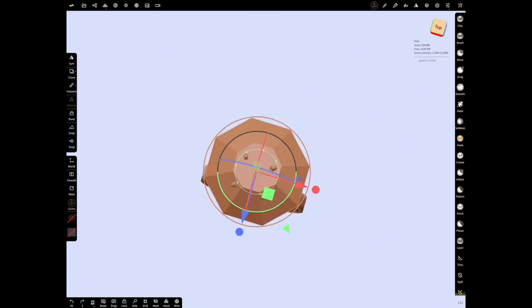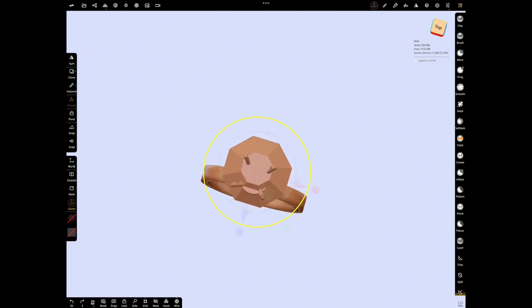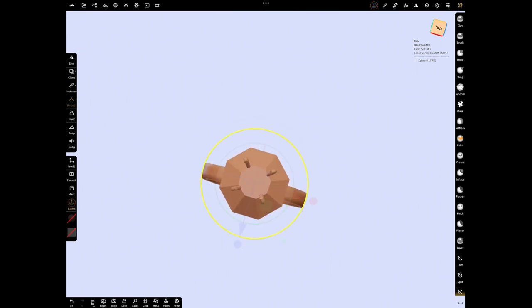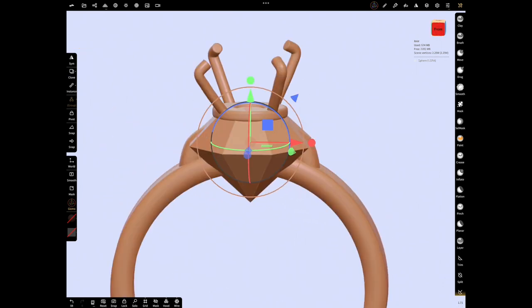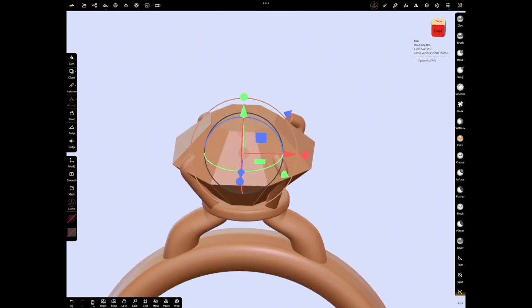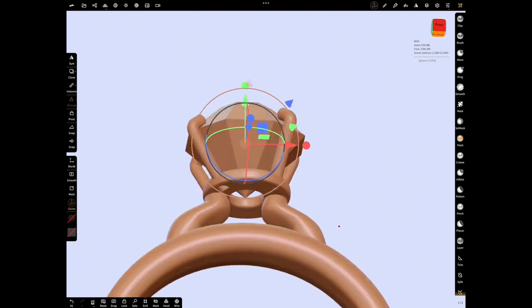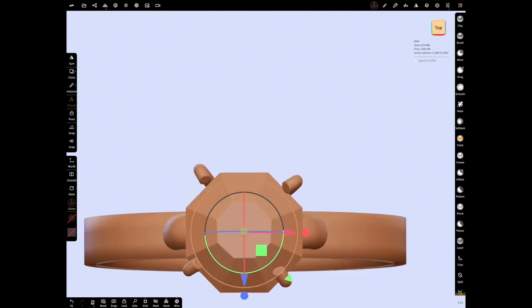Unselect symmetry and move with gizmo. What we need to do now is to place the diamond into the slot we created from the tubes and adjust the tubes around it.